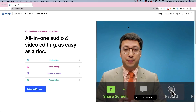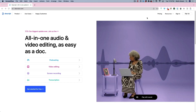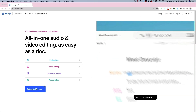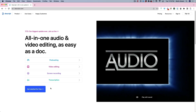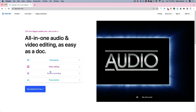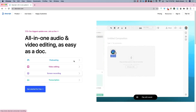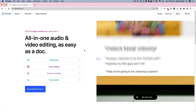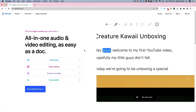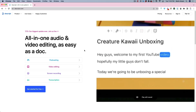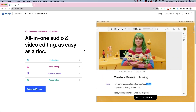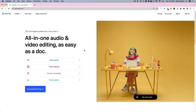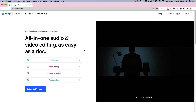To get started, go to Descript.com, sign up for an account, download their app onto your computer, and you can start playing with their software. You don't even have to pay anything if you don't want to — you can totally kick the tires on it. Just know that when you export your video, it's going to have a watermark on top.